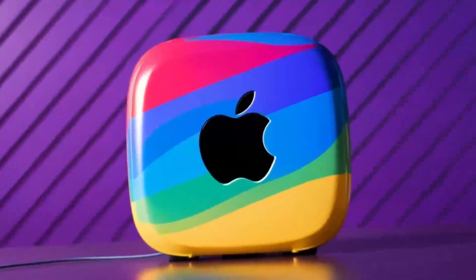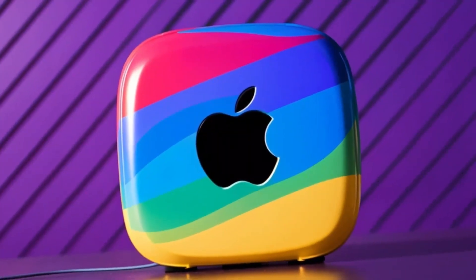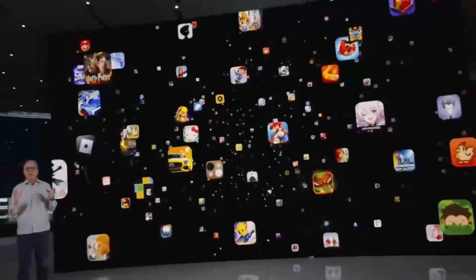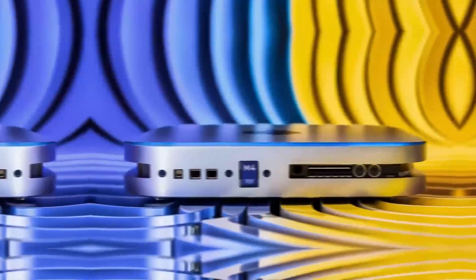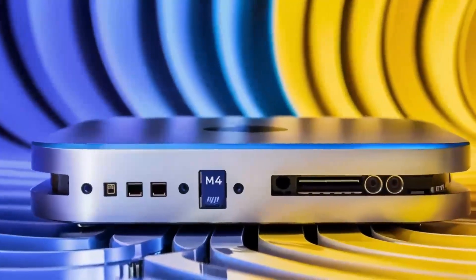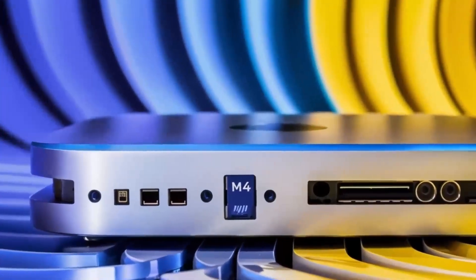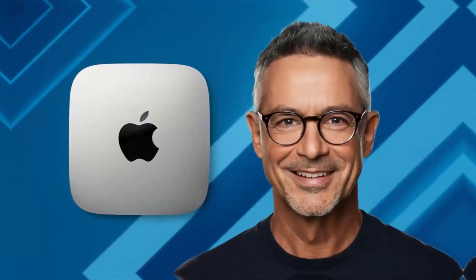Wondering if the Satechi Mac Mini M4 Hub is worth your time? You're in the right place! In this video, we'll be taking a closer look at its release date, specs, features, and everything else you need to know.